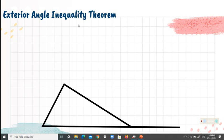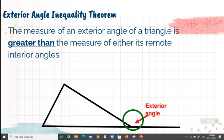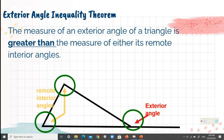Next, let's have the exterior angle inequality theorem. The measure of an exterior angle of a triangle is greater than the measure of either of its remote interior angles. In the figure, the exterior angle is greater than the first remote interior angle, and also greater than the second remote interior angle.